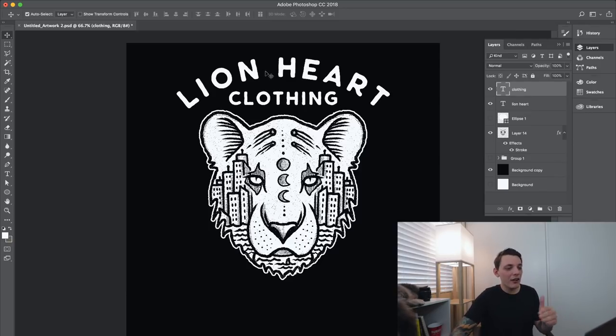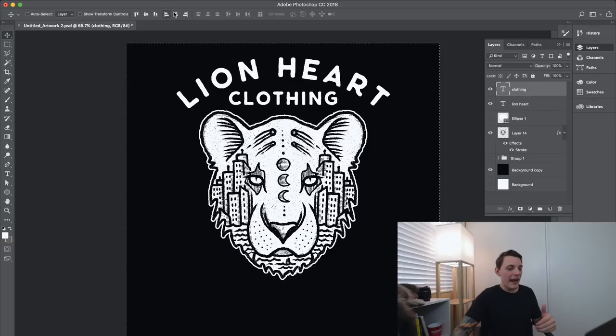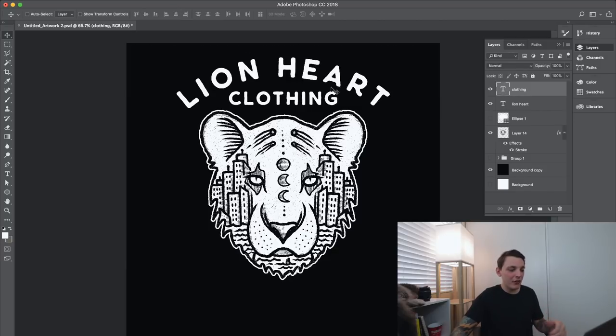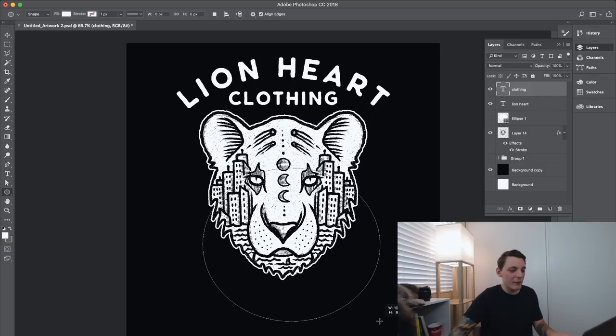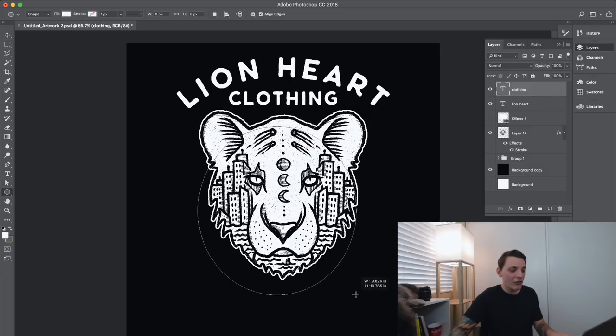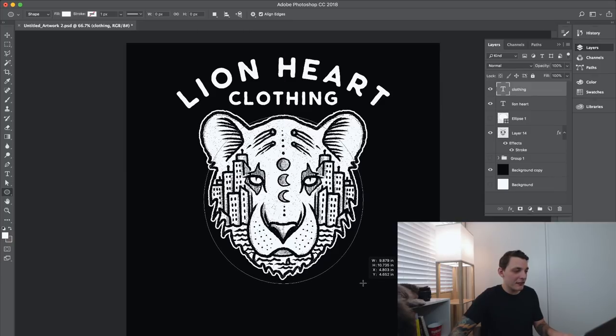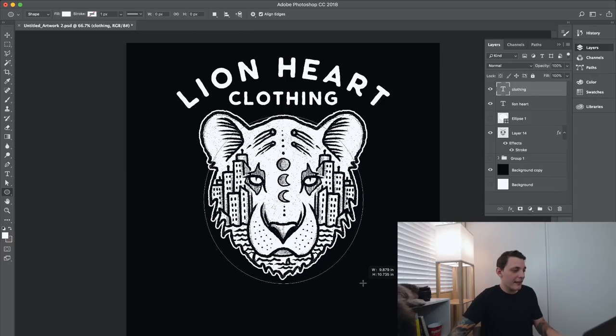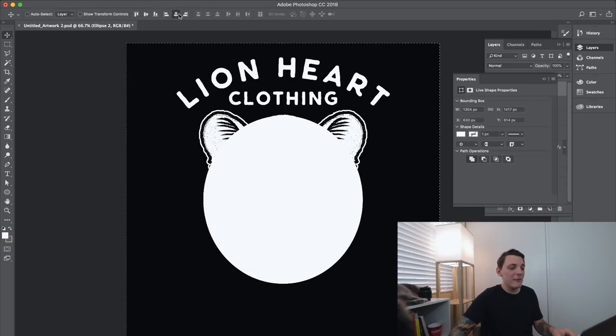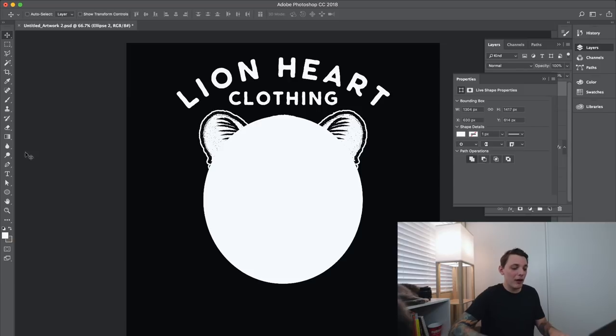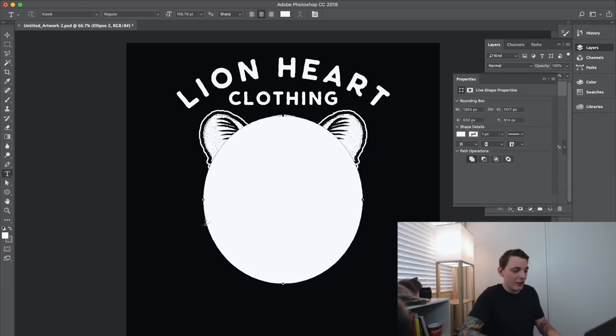So we have lion heart clothing. And we can have some text going under here as well. That's probably what I'm going to do. So we're gonna create another shape under here. We're just gonna kind of shape it around his bottom jaw, just like that. We want it to fit really nice and snug. And then we can go to the T tool, do the same exact thing for the bottom text. The streets are yours.